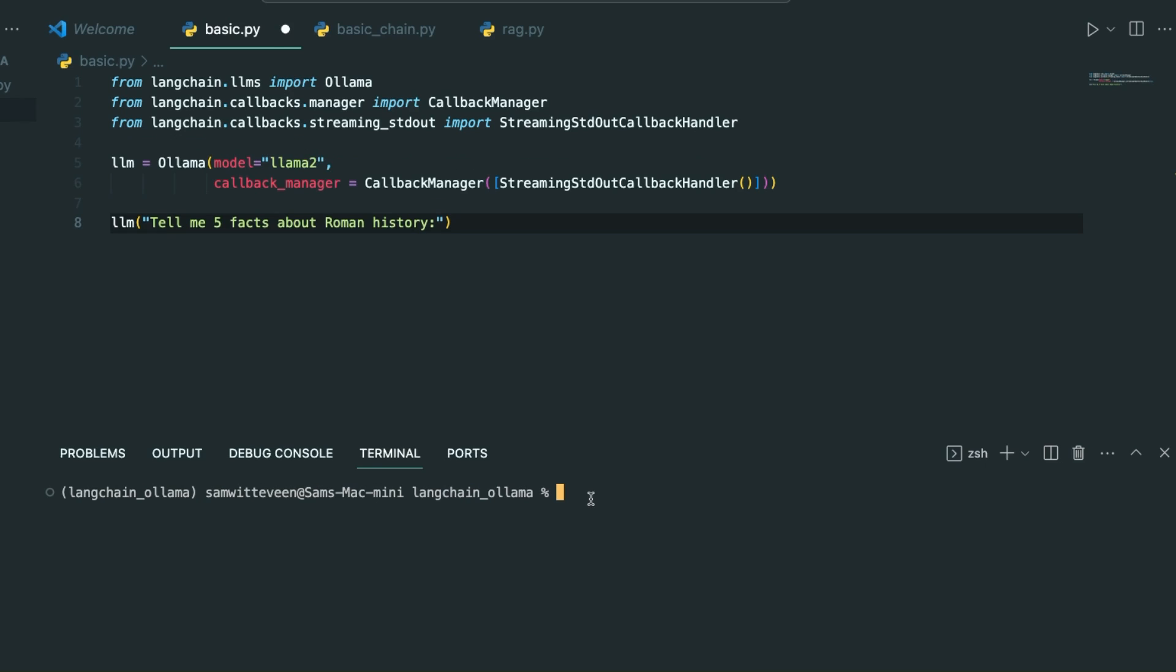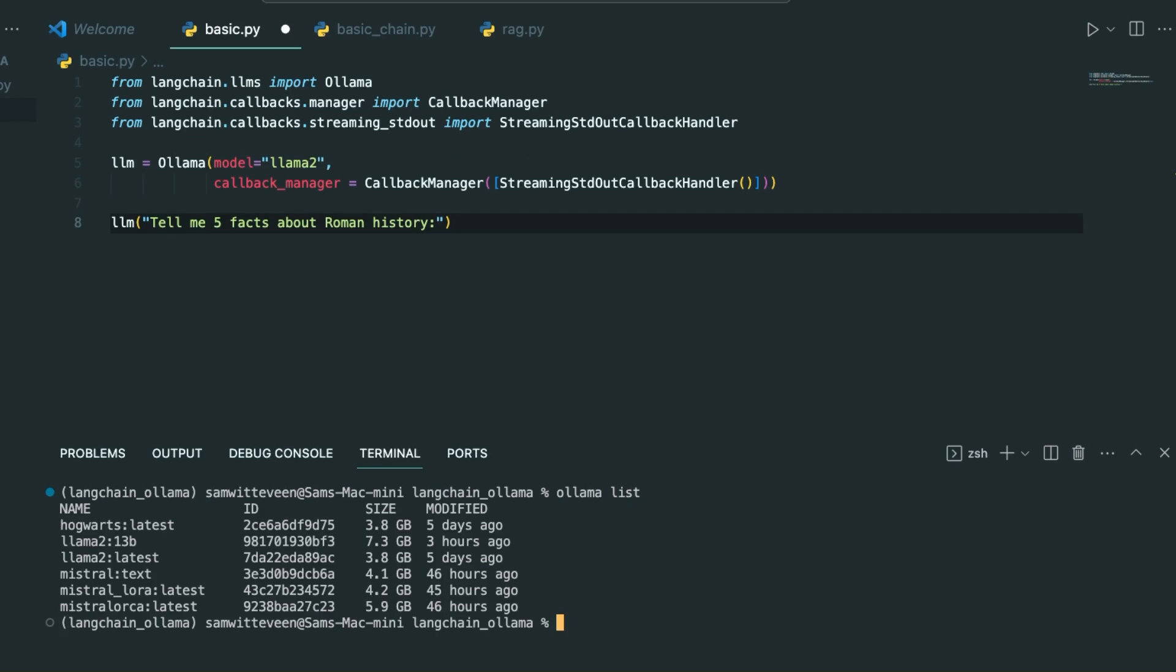If I come into the terminal I can have a look at what we've got going here and see the models that I've got. I've got my Hogwarts model from before, I've got the Llama2 models, and I've got some other models which I'll show you in the next video.